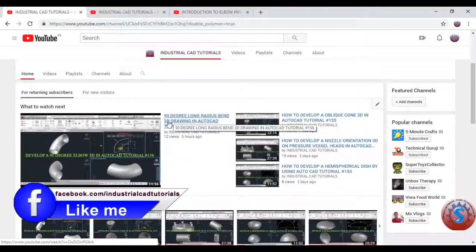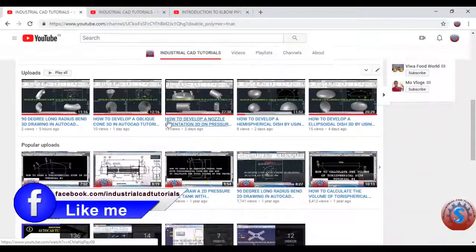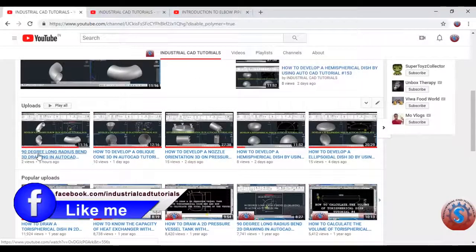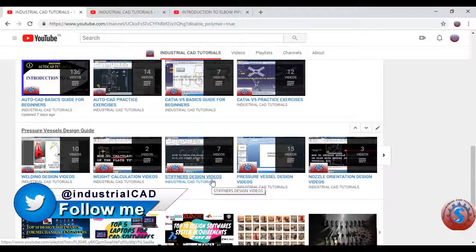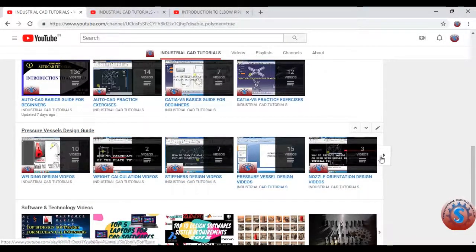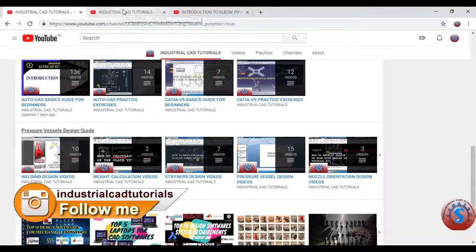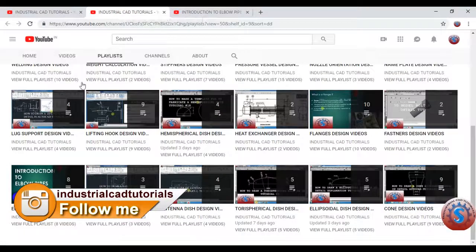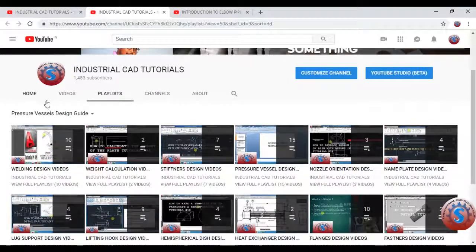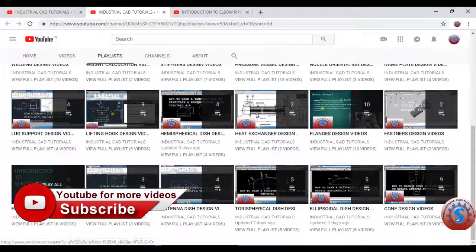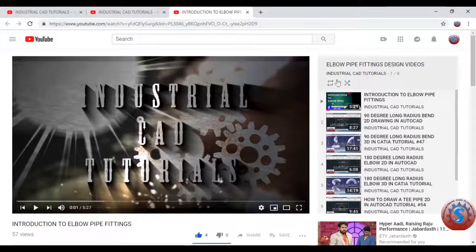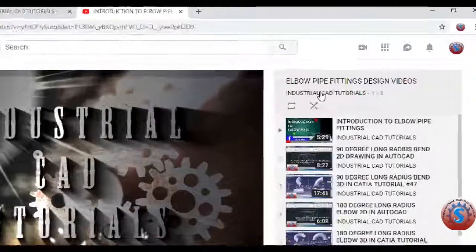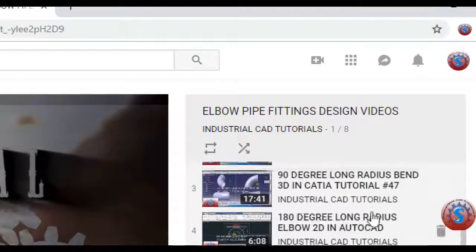I have already explained the 90-degree elbow 3D model and the 2D model. You can also watch my previous tutorials — go to the playlist on the Preservation Design Guide on my channel. You can observe different types of concepts I explained: welding designs, calculations, stiffeners, and you can observe the elbow pipe designs on the playlist.